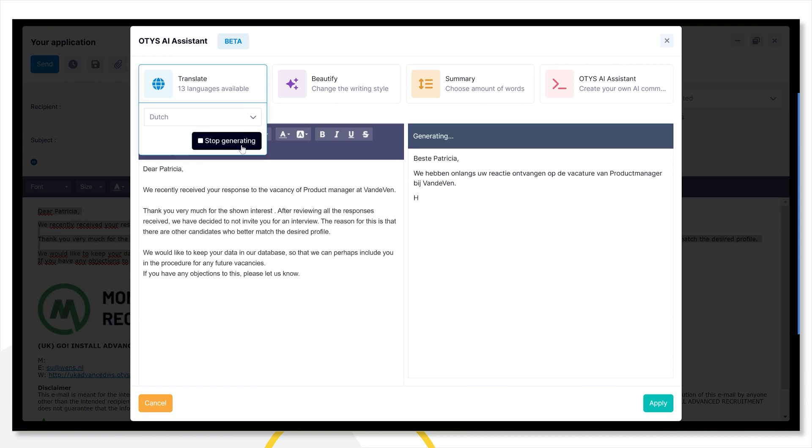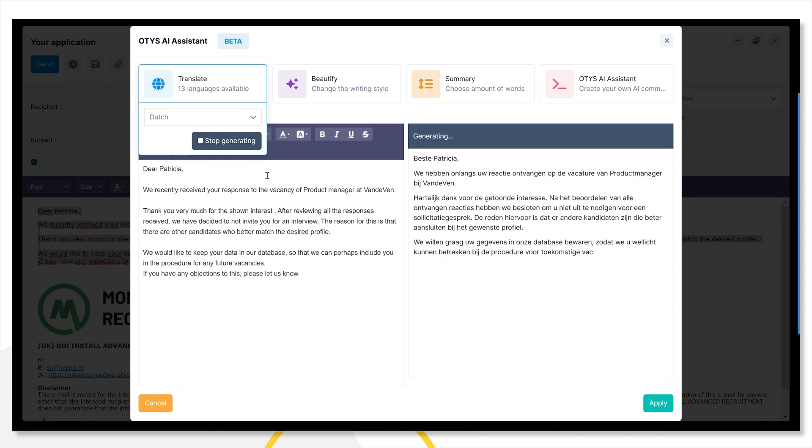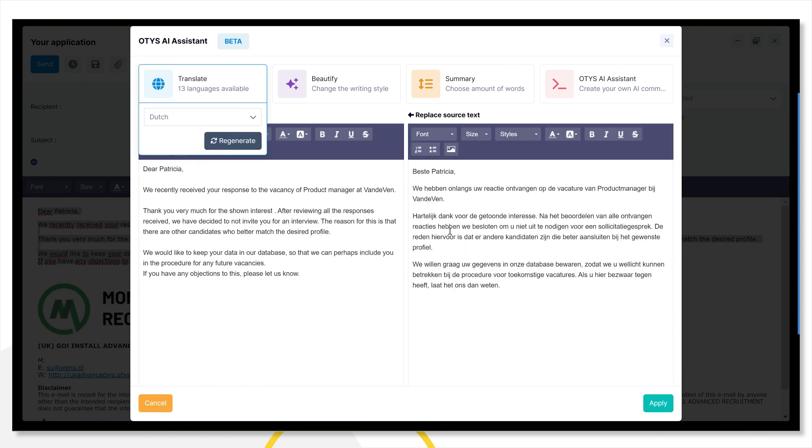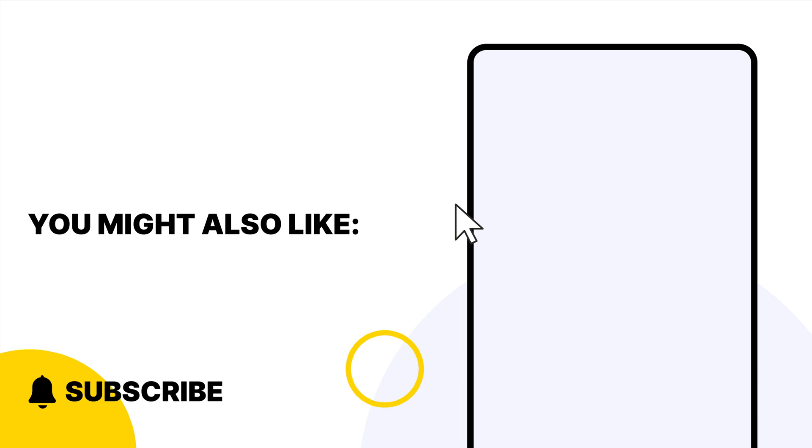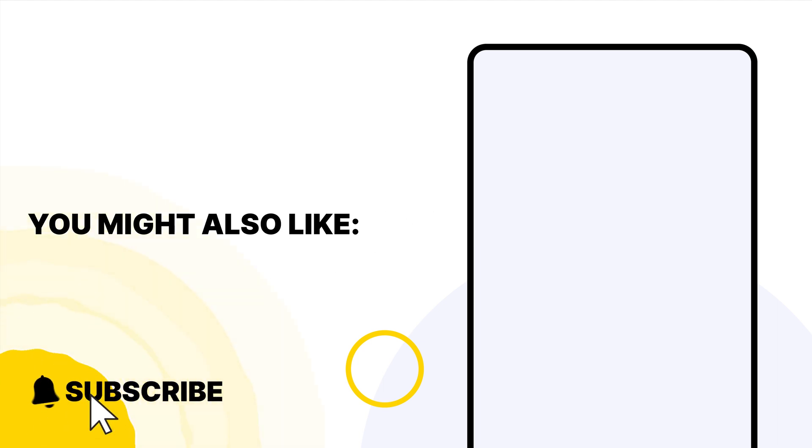If you have any more questions about the use and implementation of this integration, please contact your account manager or check the FAQ page. This was our demo video. Good luck with your text editing.